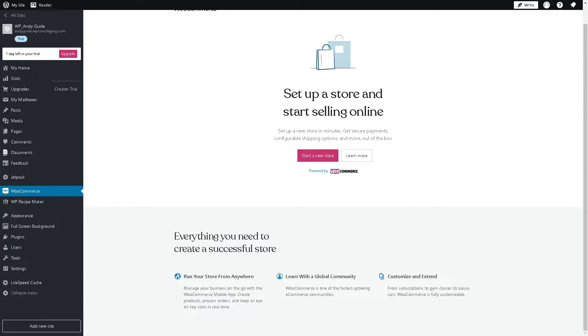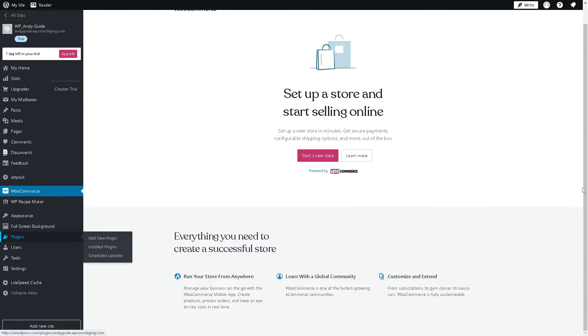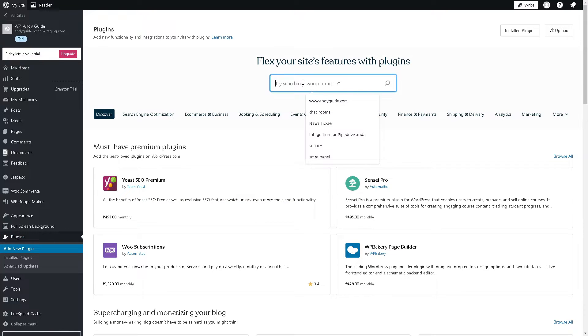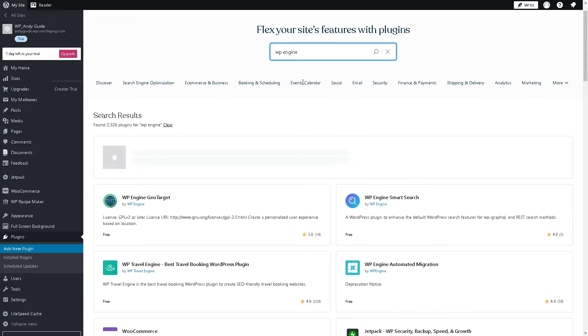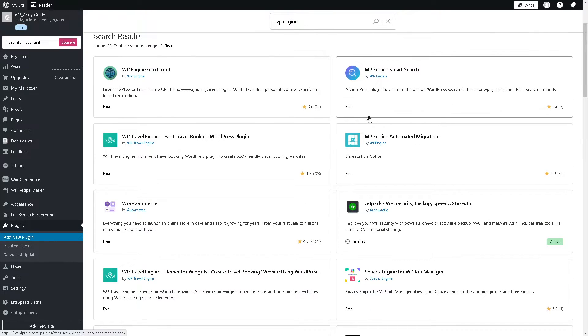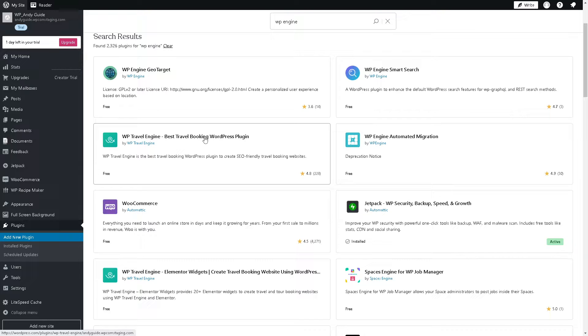For you to be able to add the Substack form, you might want to go to the Plugins option. From here, we need to check the plugin called WP Engine.